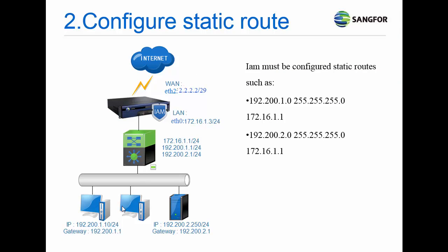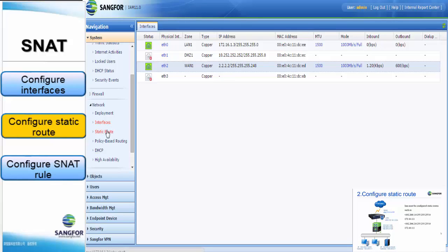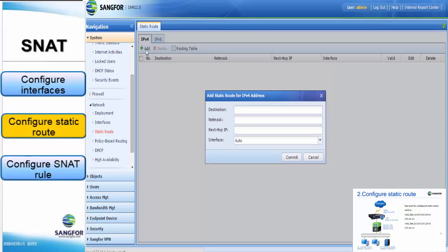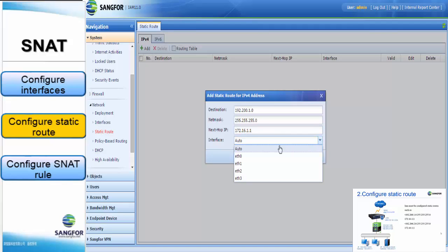IAM must be configured with static routes for the 192.200.1.0/24 network segment and the 192.200.2.0/24 network segment. To configure a static route, click Static Route and then click Add. Insert the first static route: destination 192.200.1.0, subnet mask 255.255.255.0, and next hop IP 172.16.1.1. Select the interface — you can choose auto — then click Commit.